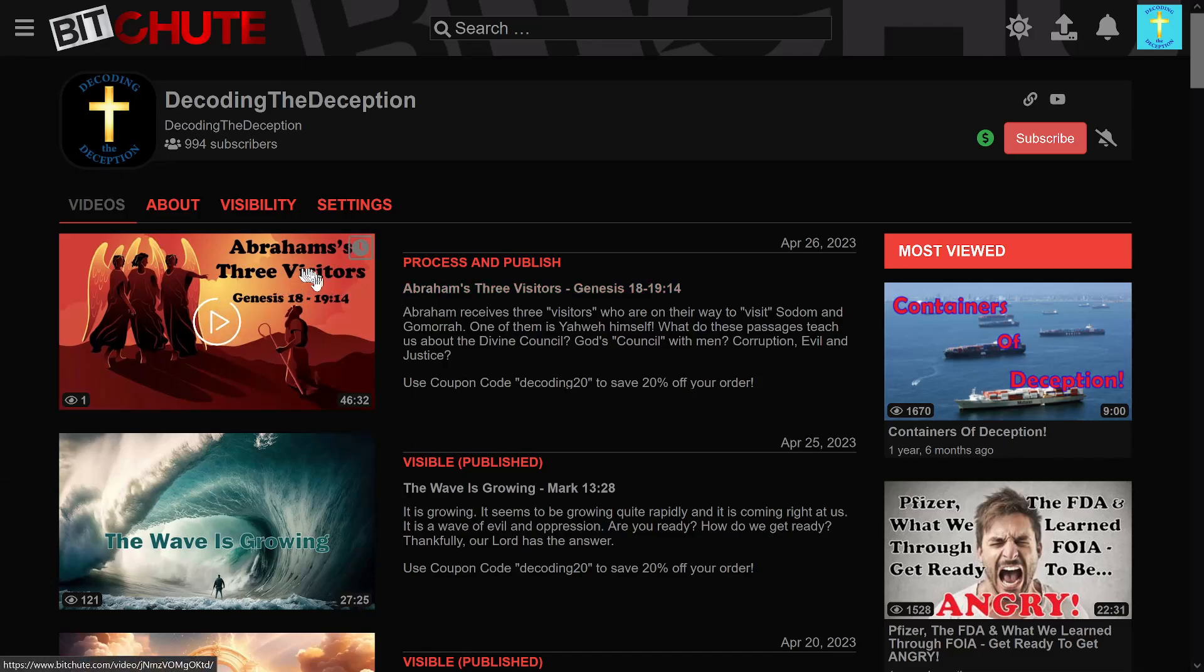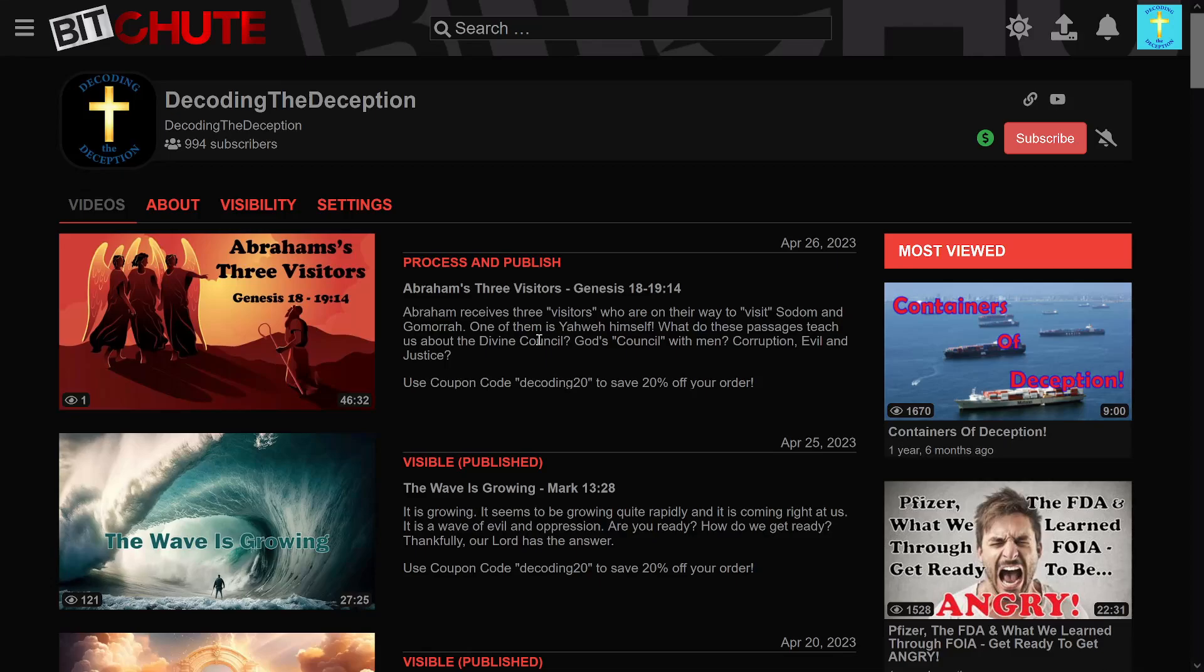on Abraham's three visitors. This touches on Sodom and Gomorrah and so there are things I say in this video that would get me my third and last strike on this platform. So I encourage you to go watch this video elsewhere.